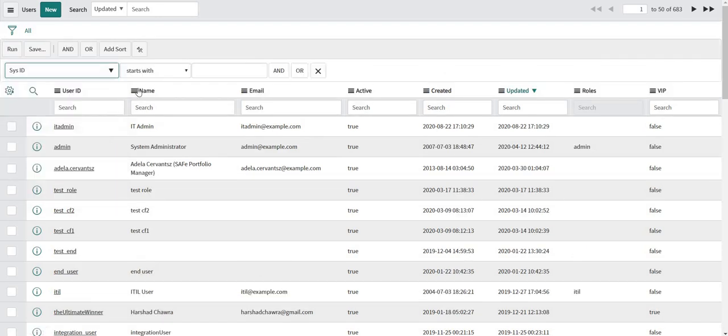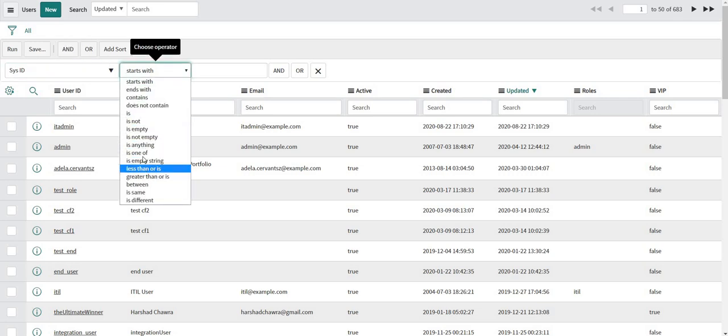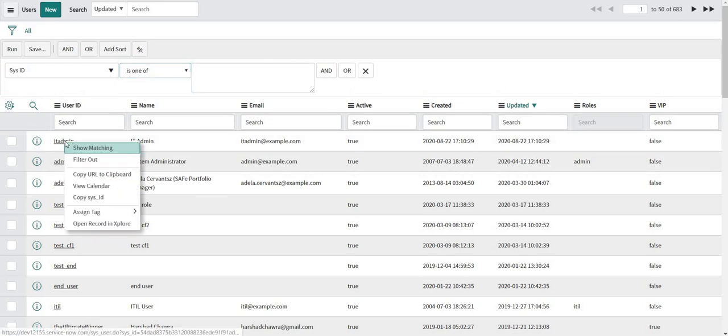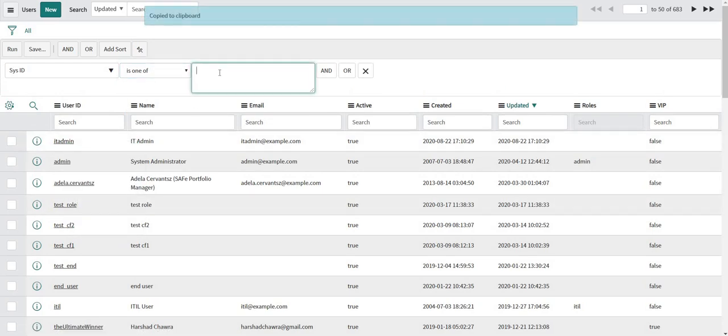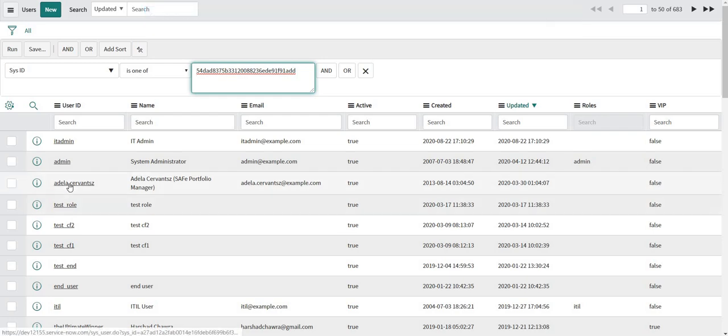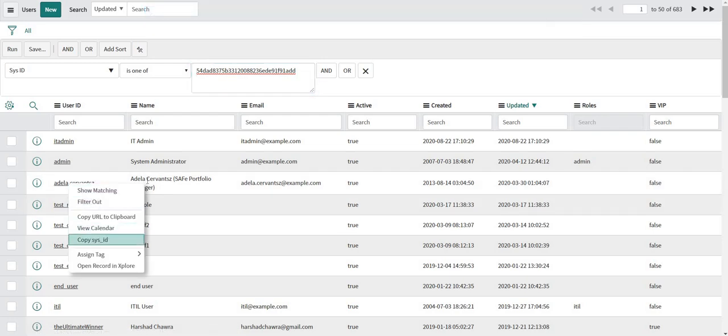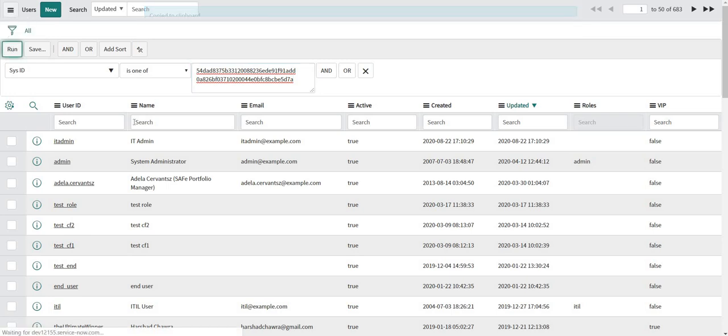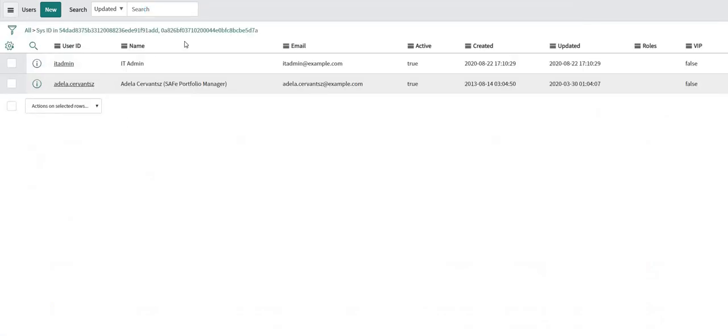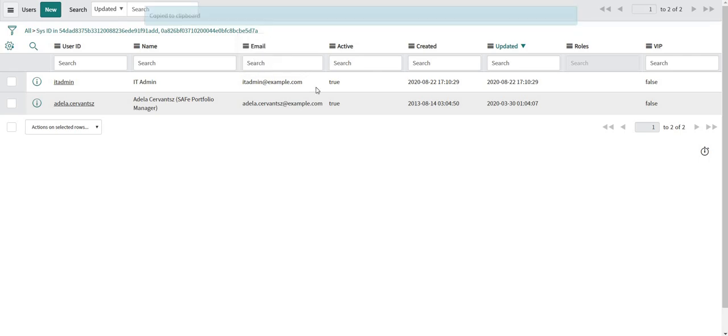Since I will be filtering the records based on sysid I will select the condition as is one of. Let me copy the sysid of this user and paste it over there. Let me copy the sysid of this user as well. I will paste it here. If I run this condition, so this is my filtered query which I also call as encoded query.